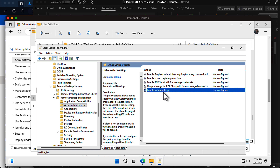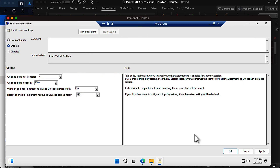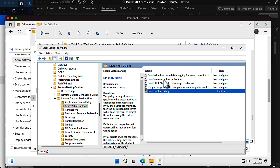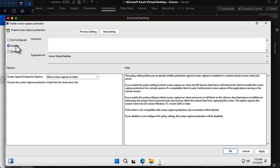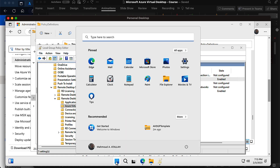Now it's time to enable watermarking as well as screen capture protection. I'll enable the watermarking and keep all the QR code options at their default settings, which we can customize based on our needs. I'll also enable screen capture protection, click Enable and then OK. Those two features are now active, so I'll push the group policy update.